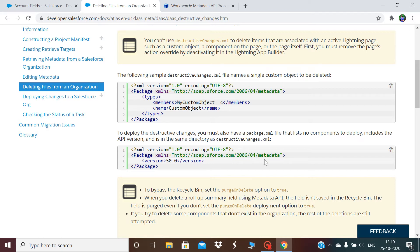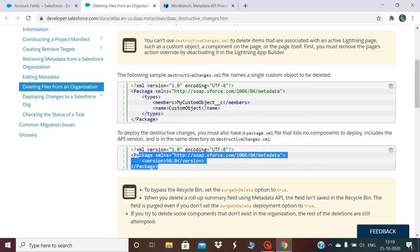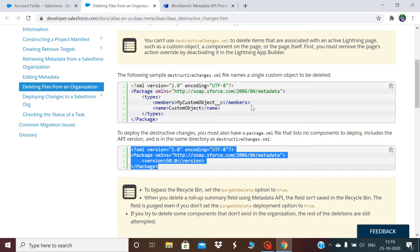On top of that, we will keep a package.xml file which will be an empty file — we will not have any components in the package.xml. So we need basically two files for doing the destructive deployment: one is destructiveChanges.xml and another is package.xml.